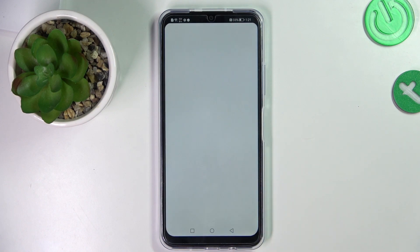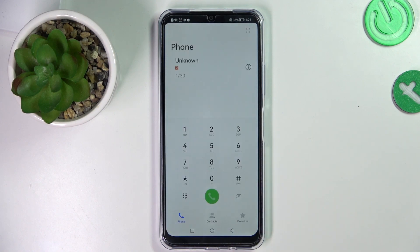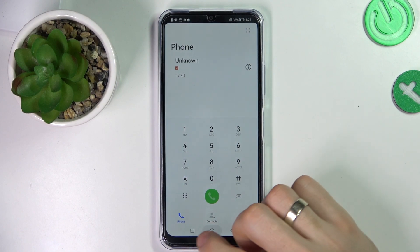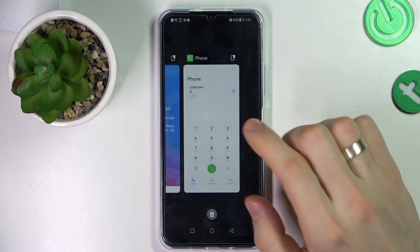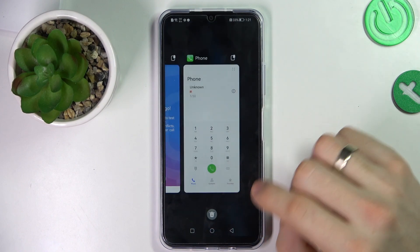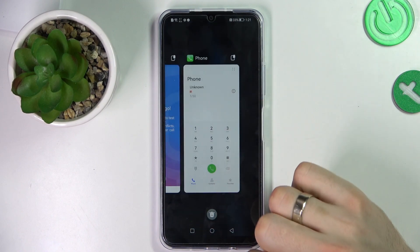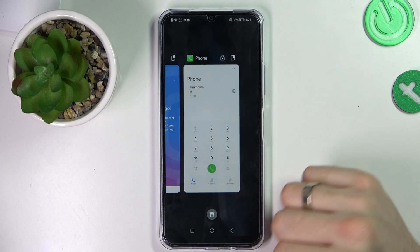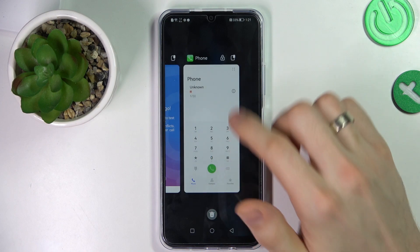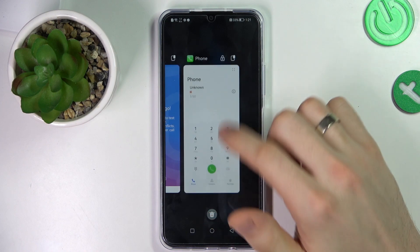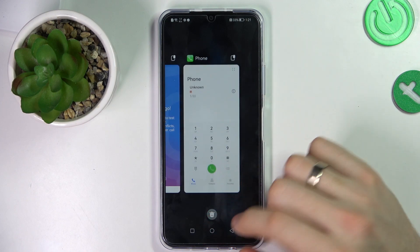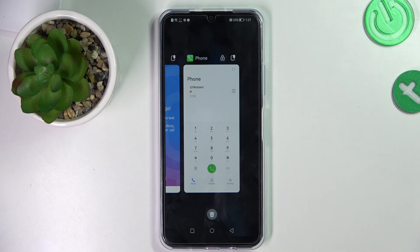Click Phone. Now all your calls will be automatically recorded. But I suggest you open your recent apps and lock this application so that it always works in the background.